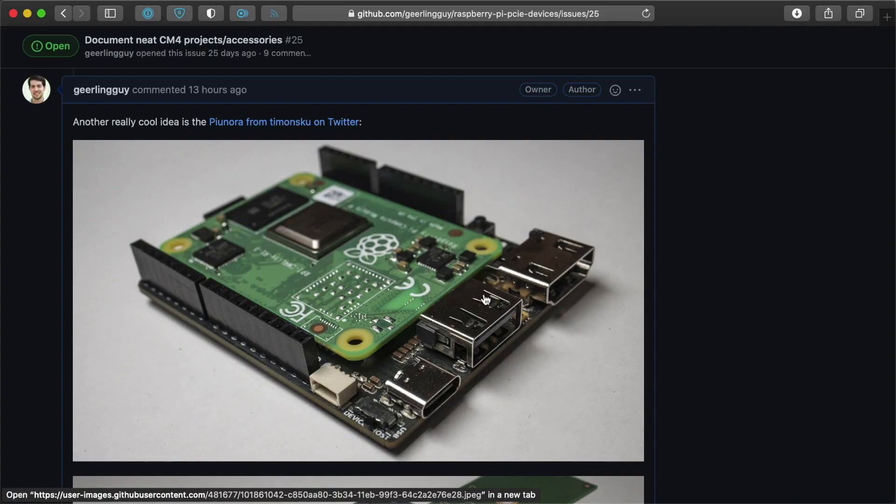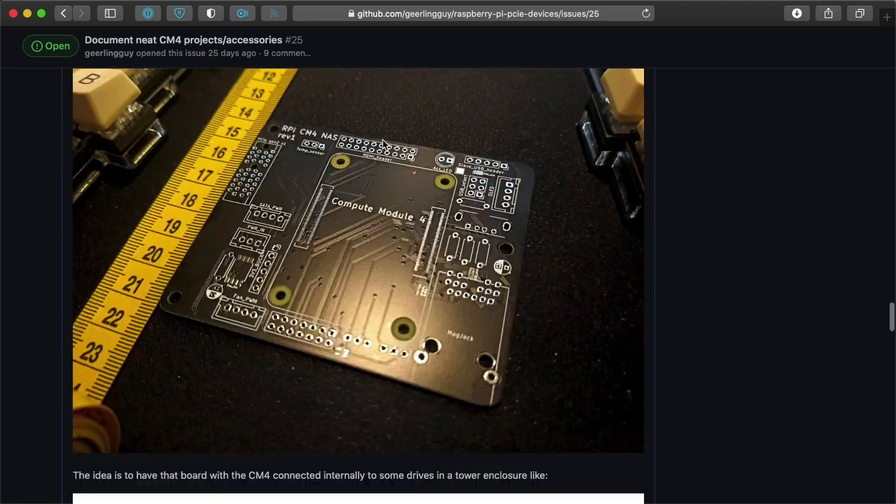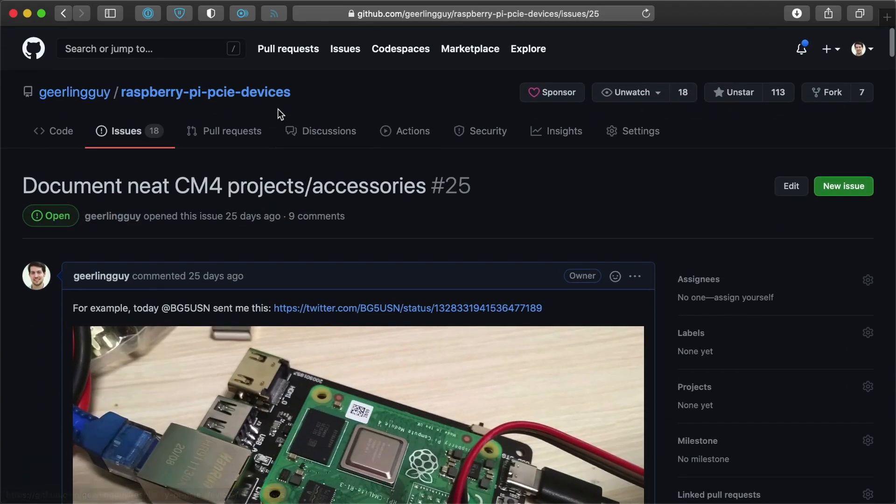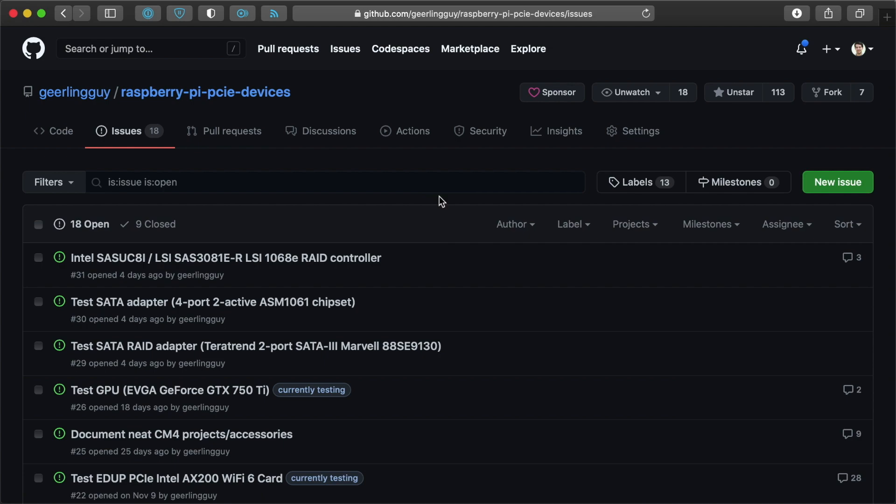I have more videos coming on other PCIe devices, but please feel free to follow these issues. I do all my work in the open, and that's one of my favorite things about what I've been able to do on this YouTube channel.